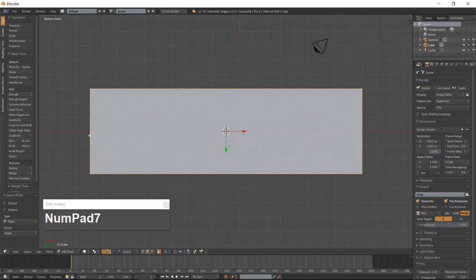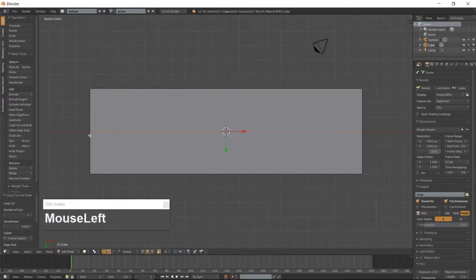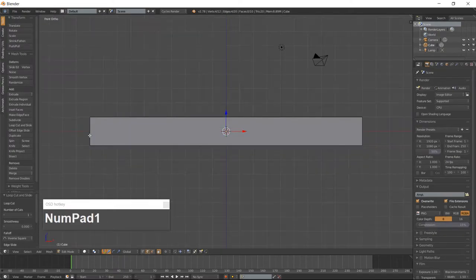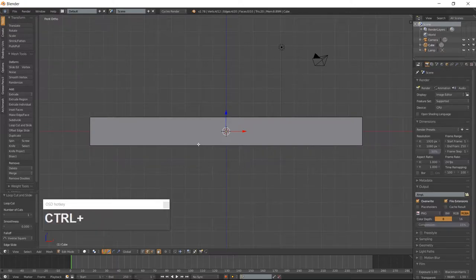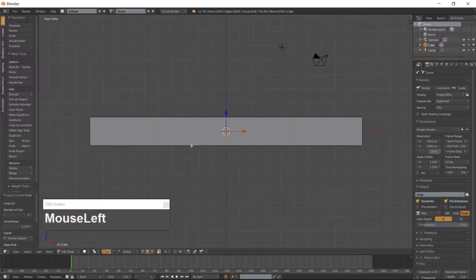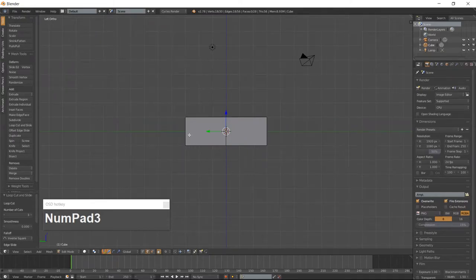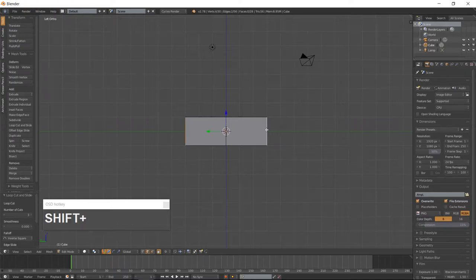Add one horizontal loop using Ctrl-R. Go into Front View and add three vertical loop cuts using Ctrl-R. Go into left side view and select the left and right edges and scale them along the Y-Axis.